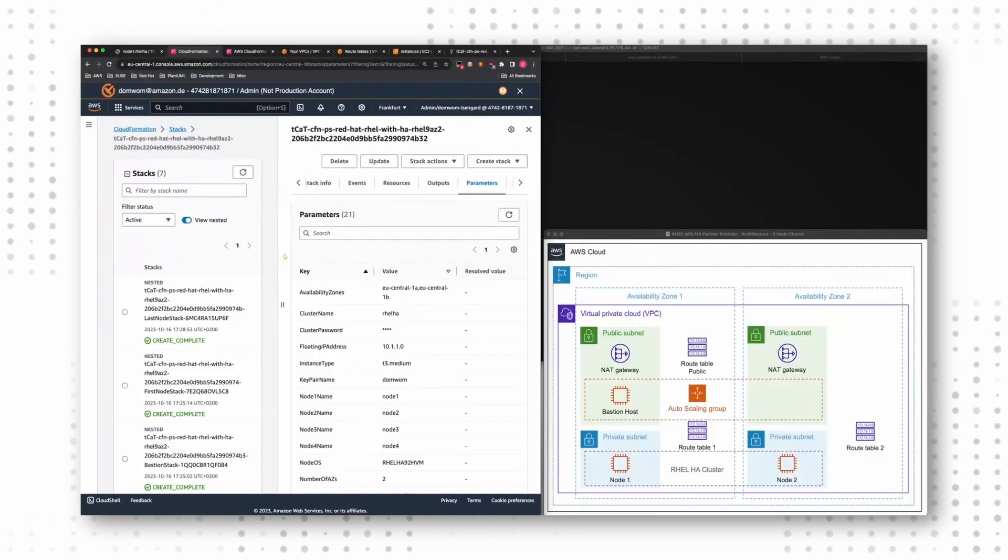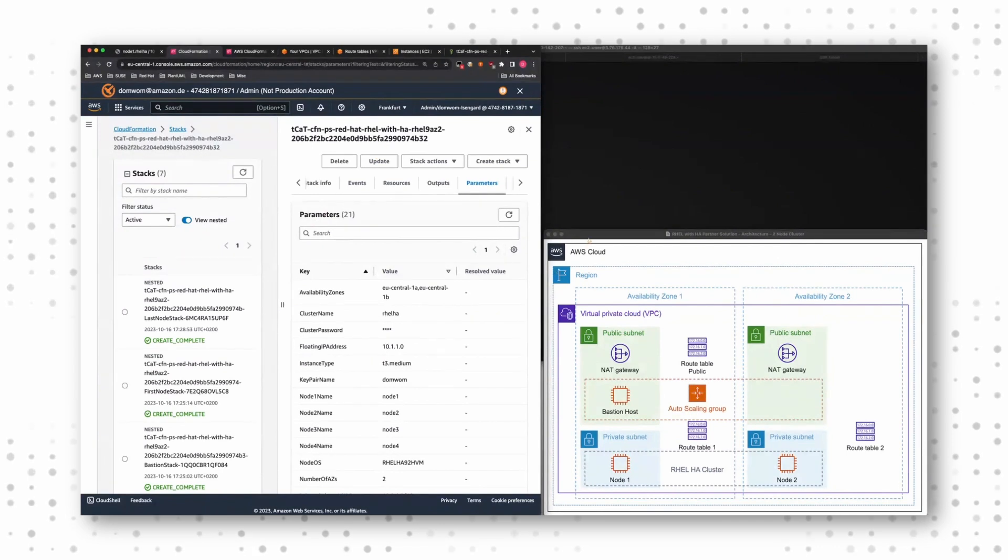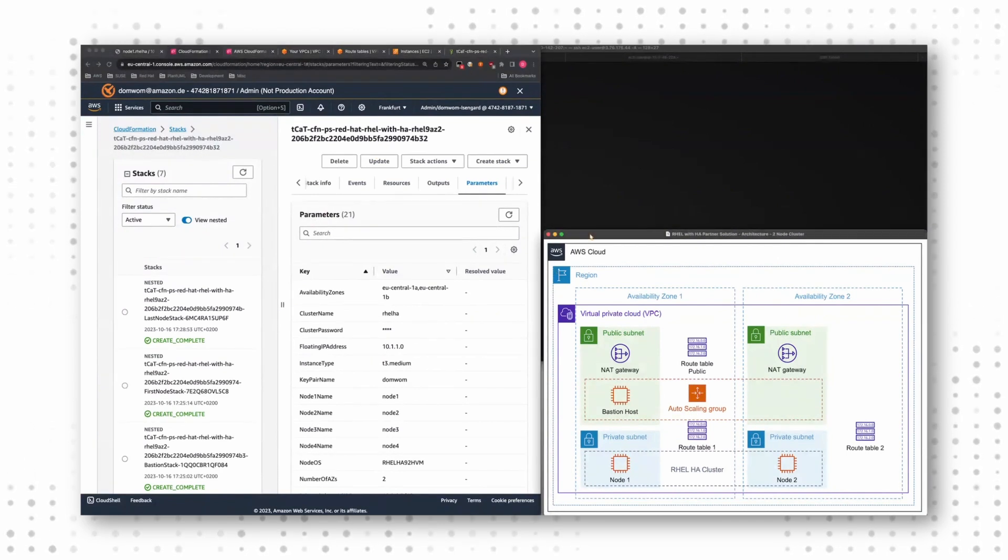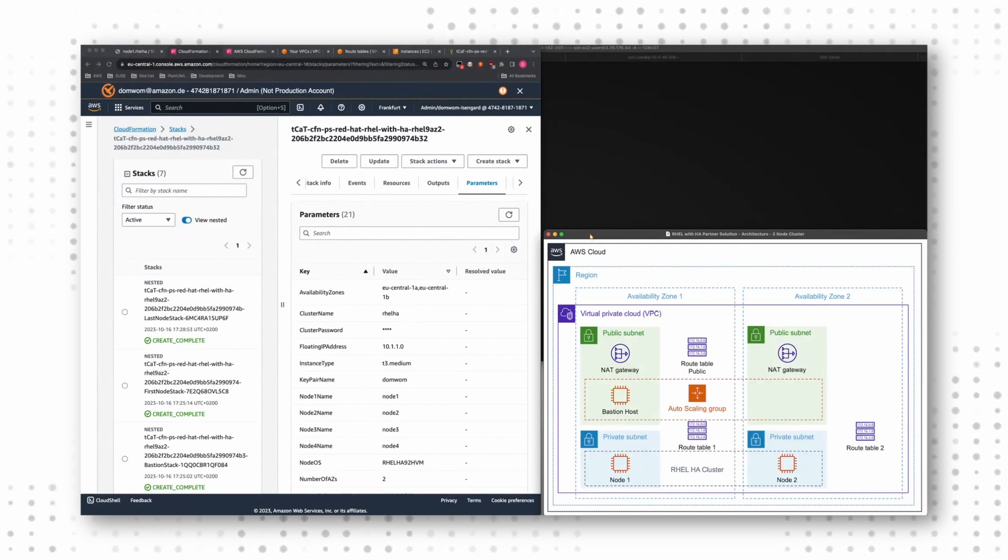As promised, it's now time for our demo. I tried to arrange my screen a bit to make it a bit easier for you to follow. So on the right hand side, I brought up a small architectural diagram, which reflects the demo environment.